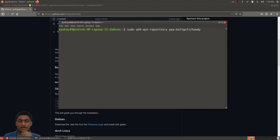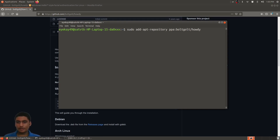This will add a PPA for the Howdy repository on your system, so it will get regular updates along with the rest of the software.